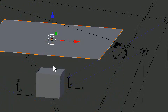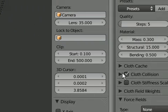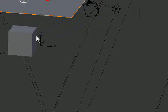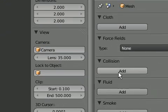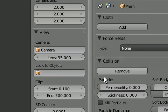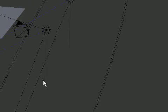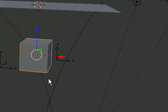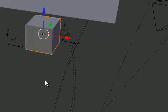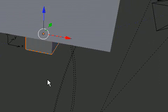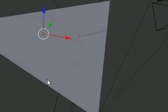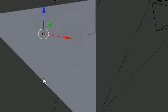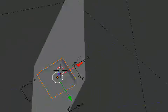Why does it free fall? Because we've got no collision. We need to add a collision to this object as well. Okay, that doesn't really deform like a cloth does it?